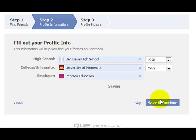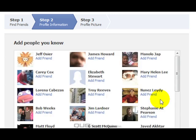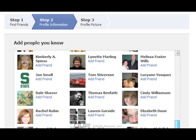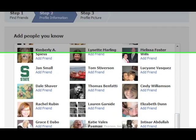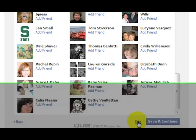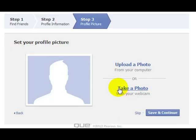Click Save and Continue. After you enter your profile and school information, Facebook is going to suggest even more friends — people who went to the same school or worked in the same place. You can select somebody from this list or click Skip. I suggest doing Skip at this point. Facebook will always be prompting you for friends.